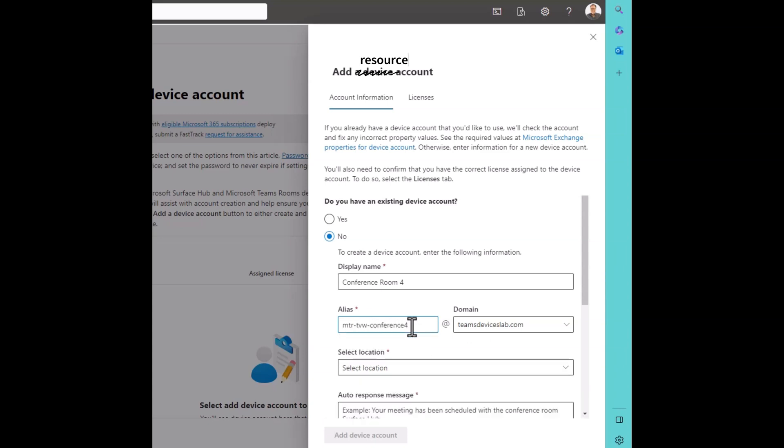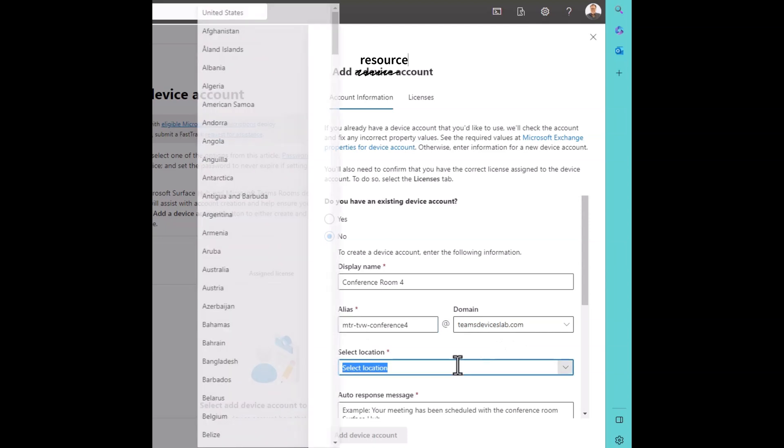I'm using my naming convention where I have MTR for all Microsoft Teams Rooms. TVW is a location, so Town View, and then Conference 4. The domain, TeamsDevicesLab.com.